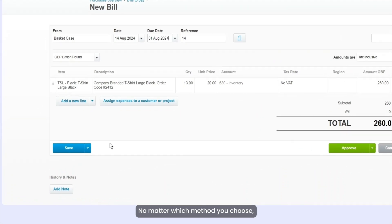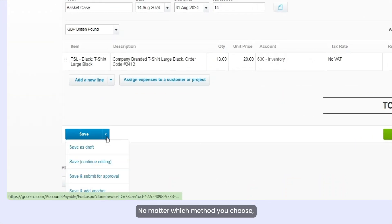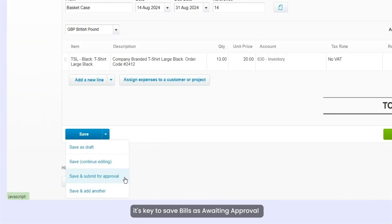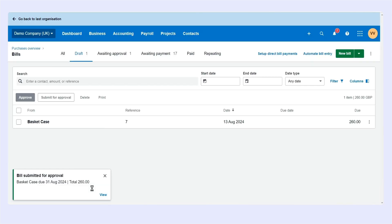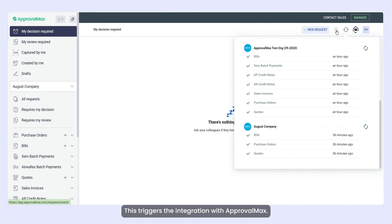No matter which method you choose, it's key to save bills as awaiting approval when creating them in Xero. This triggers the integration with ApprovalMax.